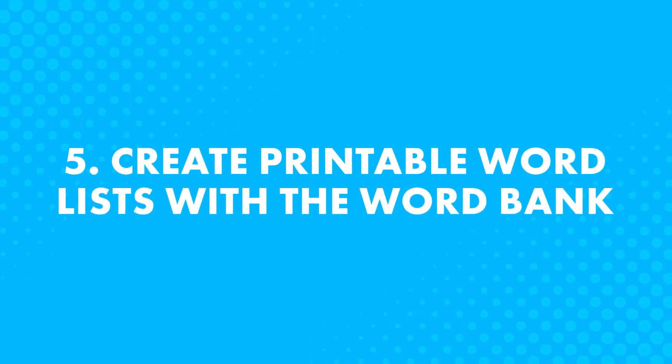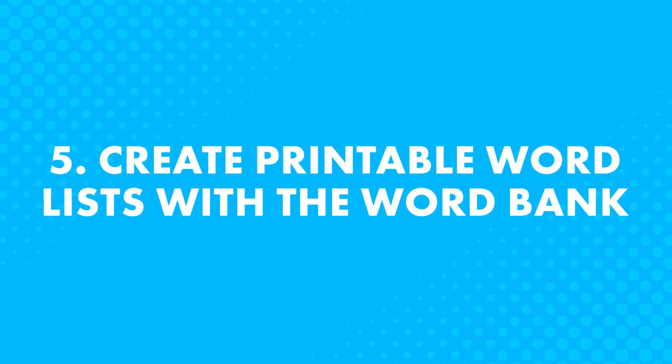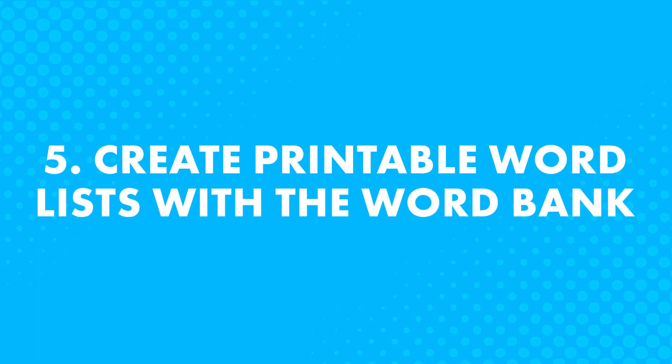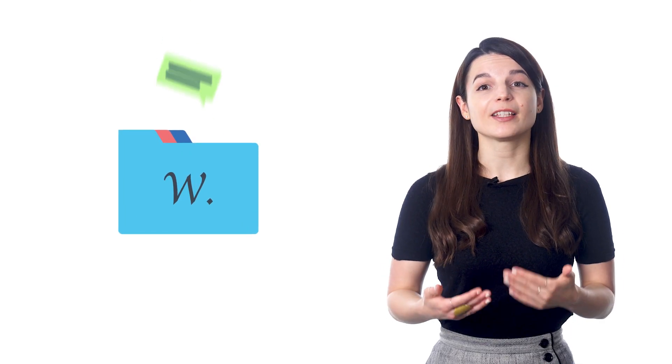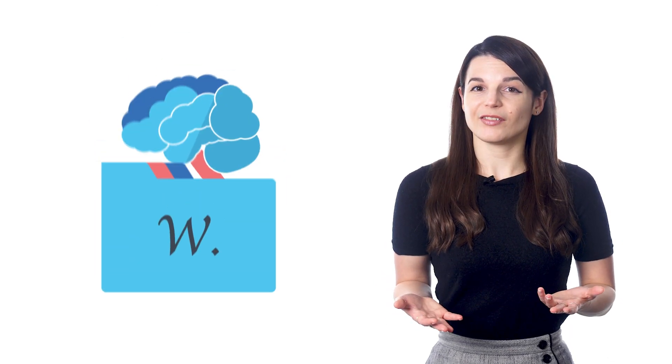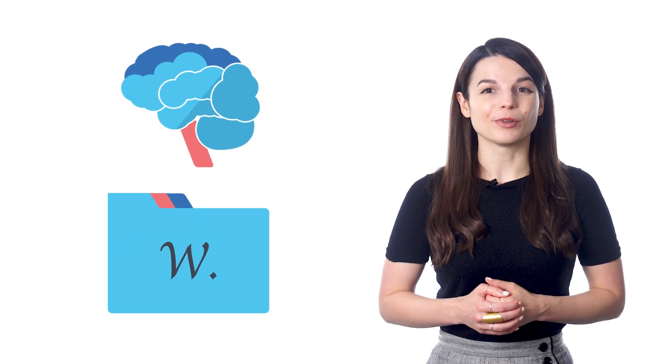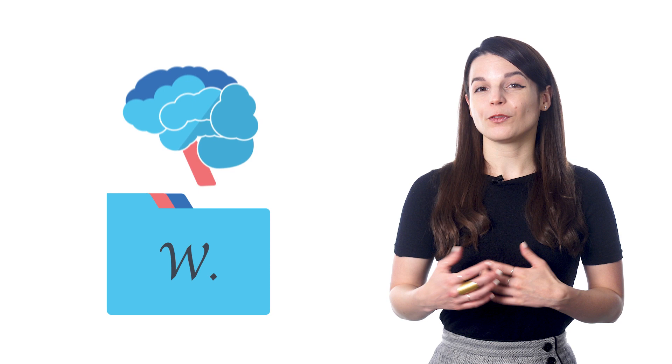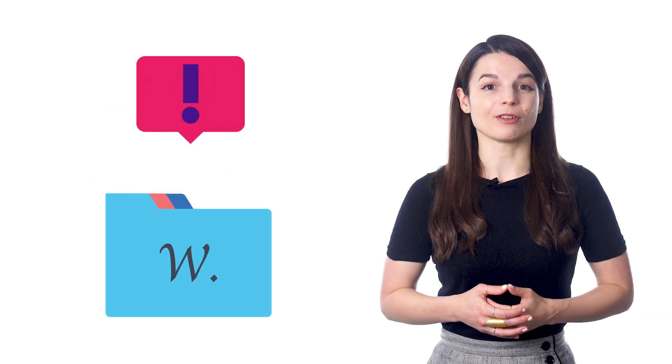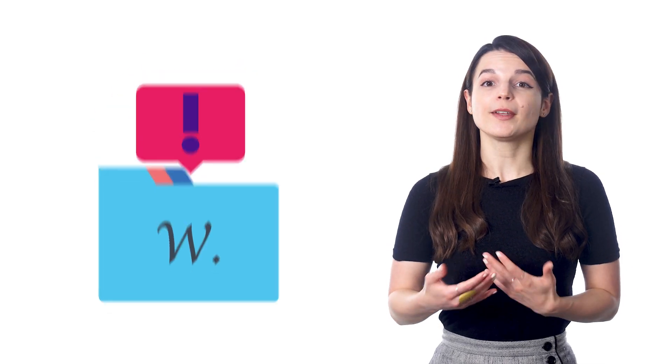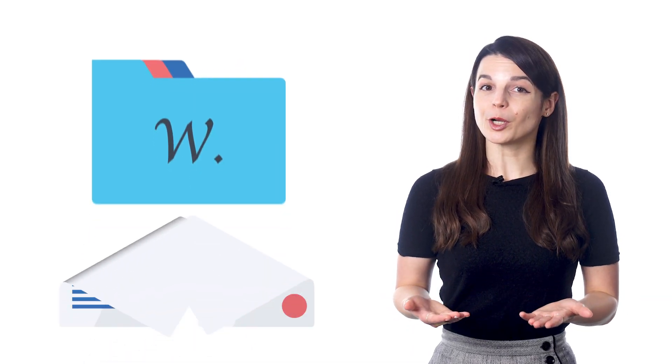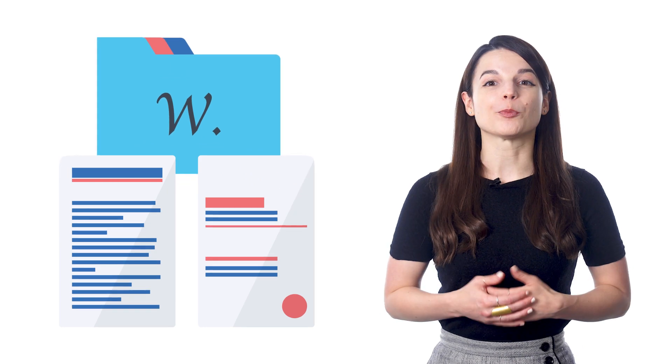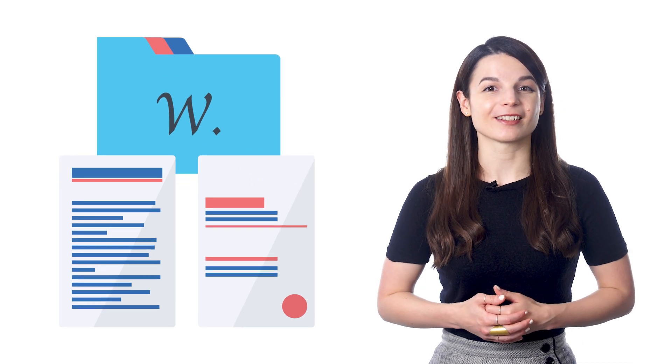Number 5. Create printable word lists with the word bank. The word bank is a study tool that lets you save words and phrases from lessons and vocab lists. Think of it as your extended brain. If you come across a new word that you want to review later, you can save it to the word bank. But the word bank also lets you print out your word lists. So click on the printer-friendly option inside word bank and print out your collection of words. You can use that sheet for writing practice.